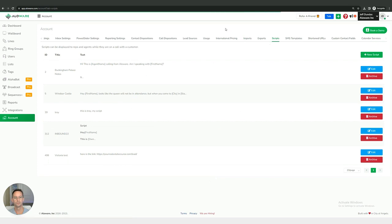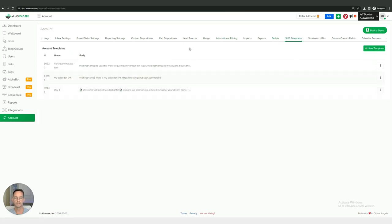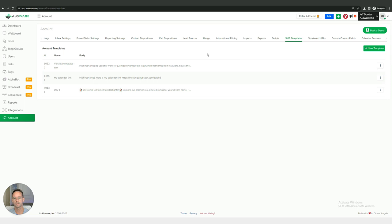And then we also have call scripts. If you want the ability to read off of a script or a call flow while you're on a phone call, those scripts can be created right here. SMS templates, if you want the ability to pre-create a template beforehand, then you can create those templates right here and that can make it very easy to fire out a quick text after a phone call ends without the need to actually sit down and type out that text each time you want to send a text.